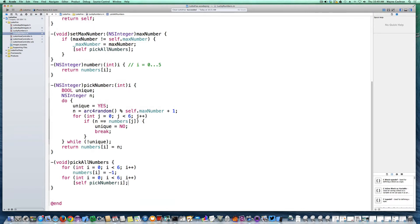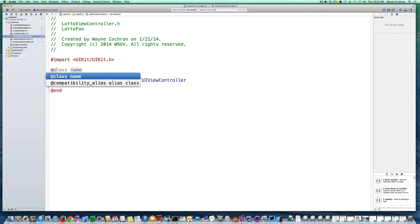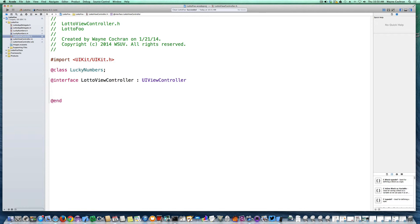Now that we've defined the class, we want to create an instance of it, and we'll do this in the controller. I'm going to go into my view controller and create a new property to hold an instance of my LuckyNumbers class. The first thing I'll do is inform the compiler that my class exists. I could import the header file, but it's quicker to just use the @class directive to tell the compiler the LuckyNumbers class exists without it needing to know anything specific about it yet.